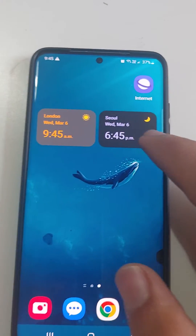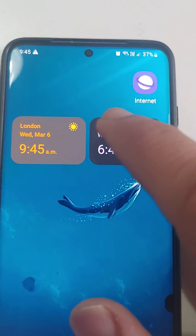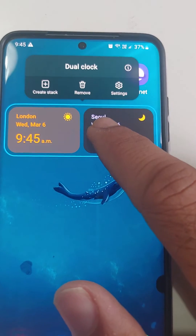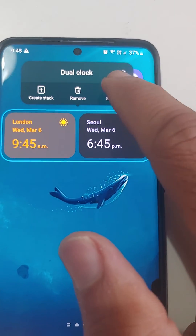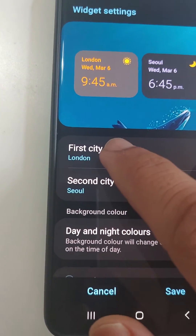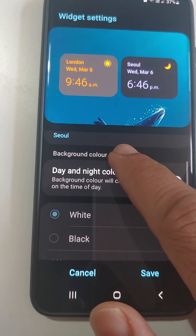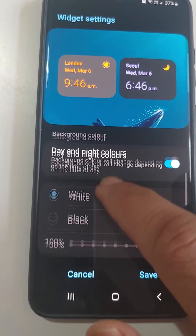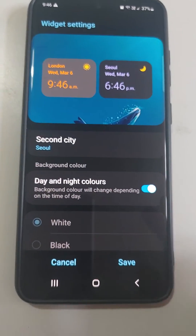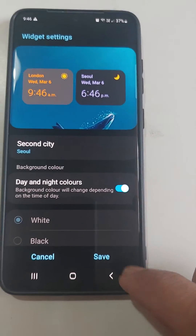To change the city and the color, just hold the widget and go into settings. In the settings you can choose your cities, and you can also choose a different color — white or black. That's how you do it, and in the end just save it.